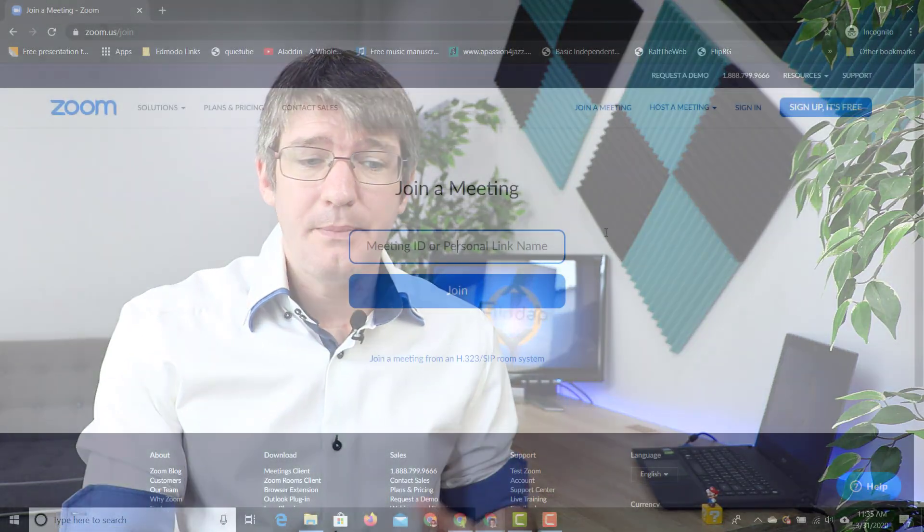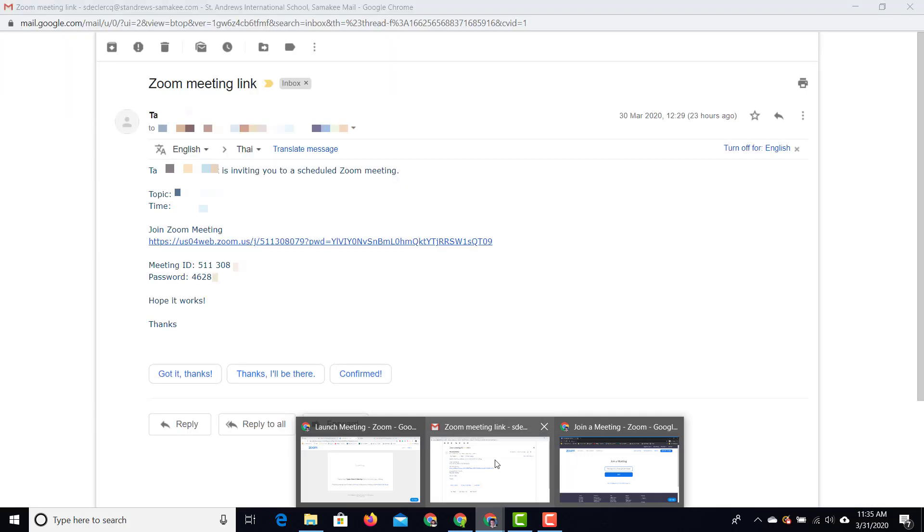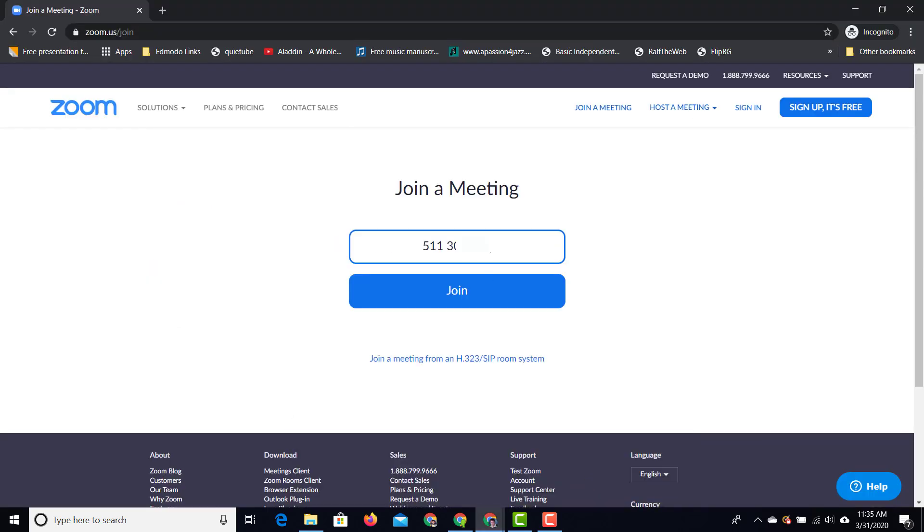Now it does require a meeting ID. Now if you remember in that email we had two pieces of information there. We had the ID and the password. So let's go back to that email. We're going to open up that email. And we're going to copy the meeting ID. And then we're going to go to our join page. We're going to place that there and join.